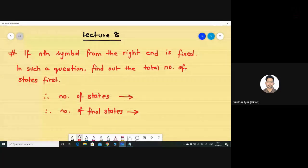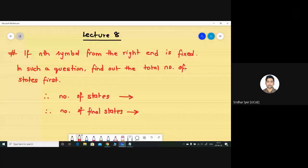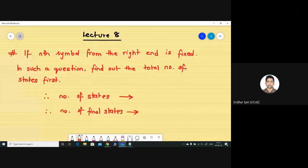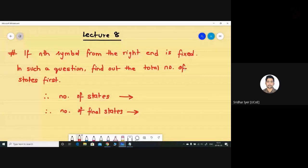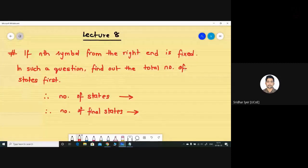Today we will see some different kinds of questions where the complexity might be a little difficult. The problems might be a little difficult to understand at first, but the logic is very simple. If it's visible on the screen, you might be able to see that I have applied a logic — a formula — which I will write down now.